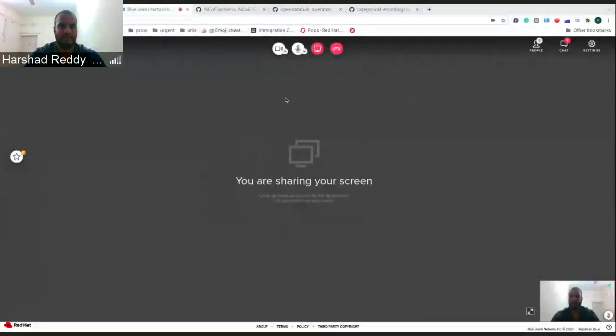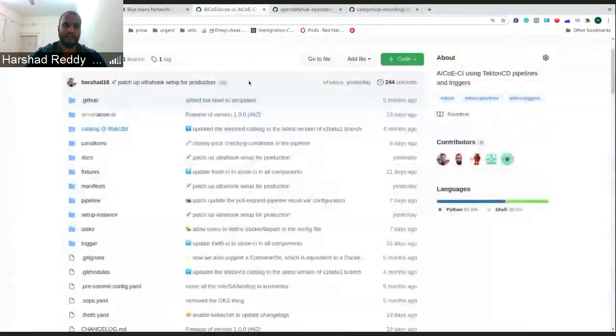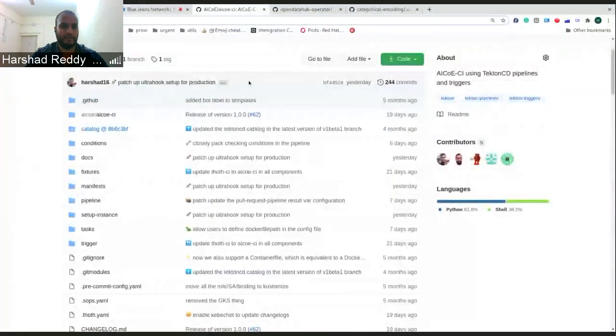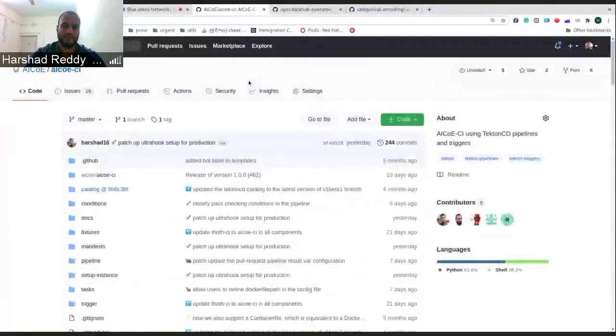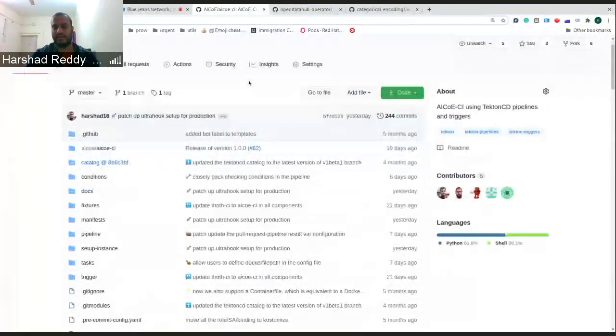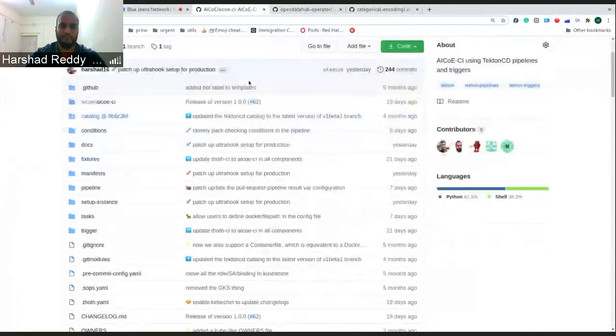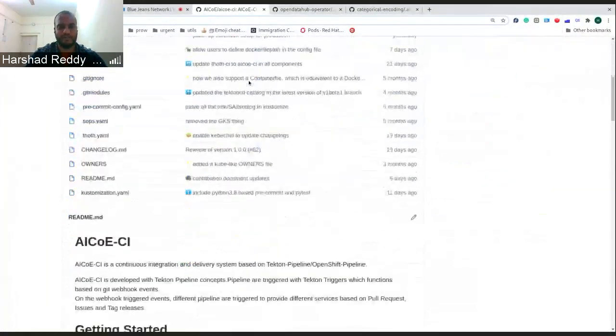Hi everyone, I'll be giving you updates on the AI-COE CI pipeline, the CI system which we had earlier talked about in previous demos.